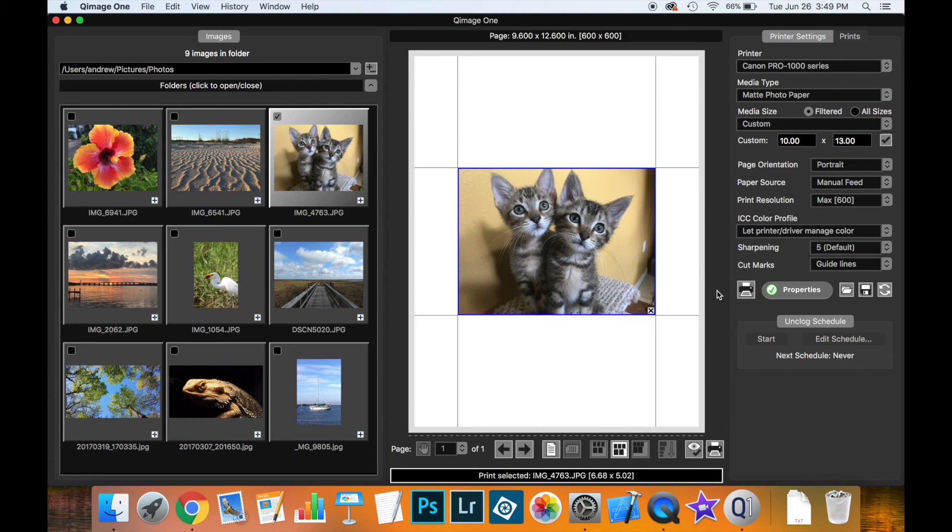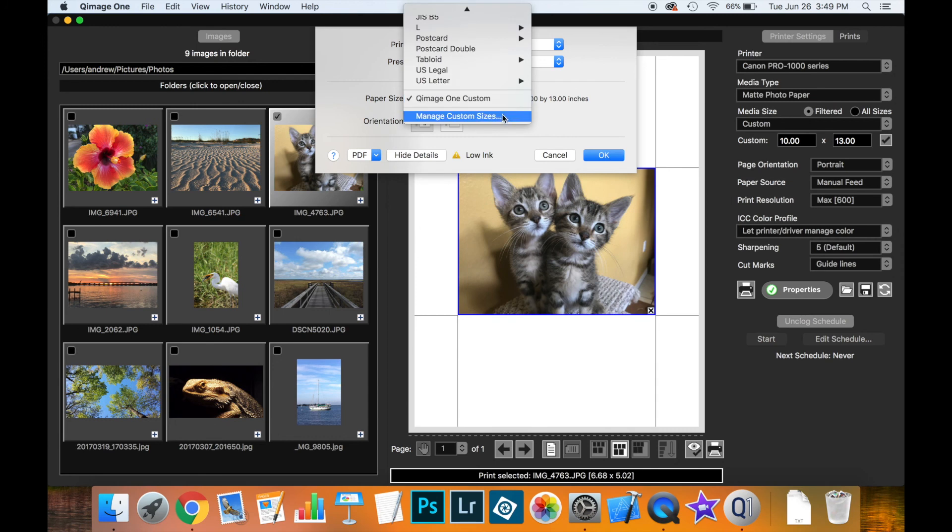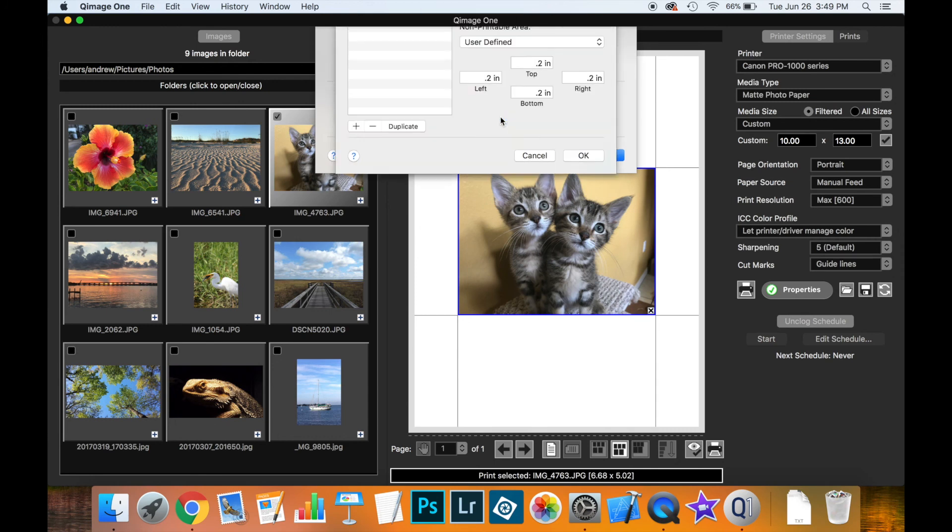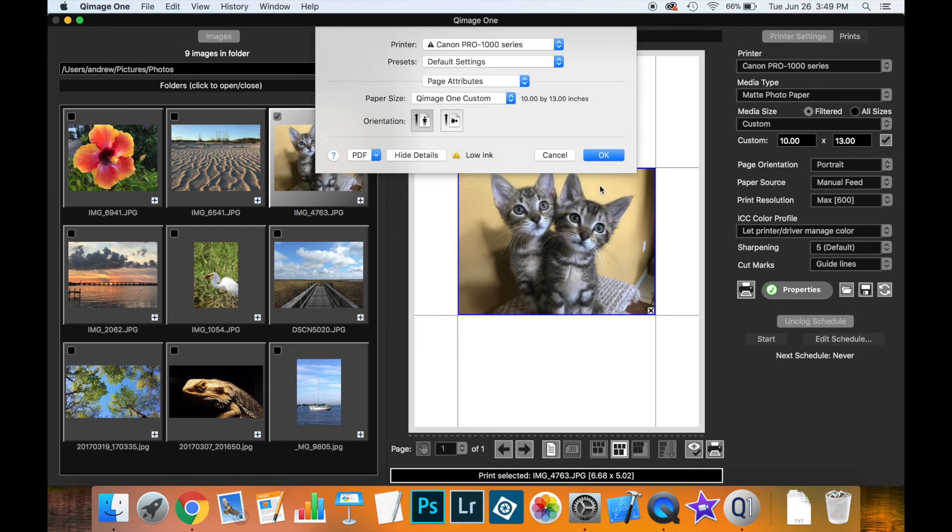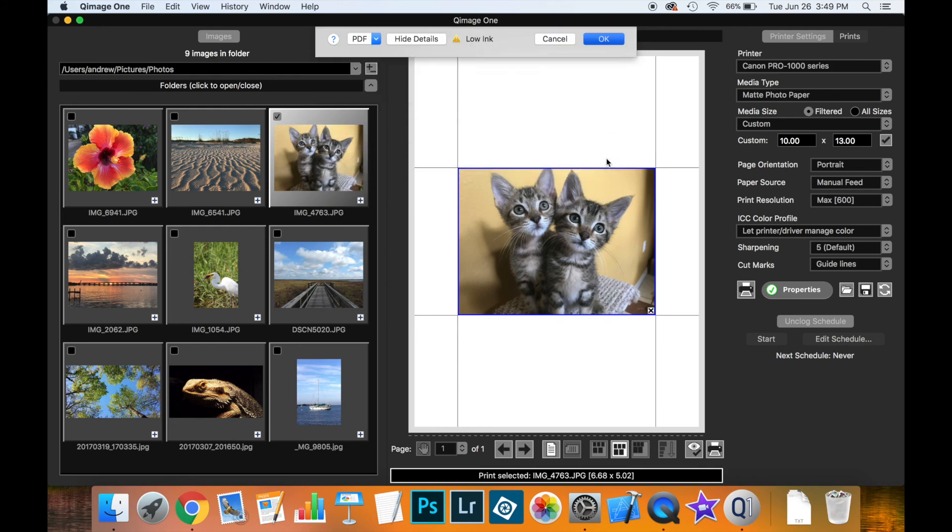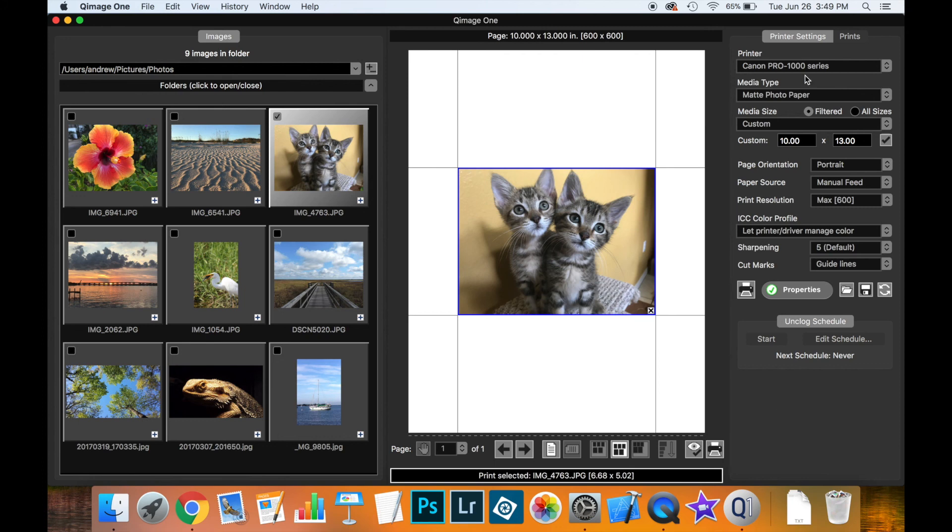This would come in handy especially if you want to print a custom size borderless. All you would do in that situation is you would select the custom size again but this time you would set all of these values to 0. Now notice that your printer actually has to be able to print a custom borderless media. You may be able to set it in the driver, but that doesn't necessarily mean the printer can physically print it. But if it can, that's the way you would set up a custom borderless page size.